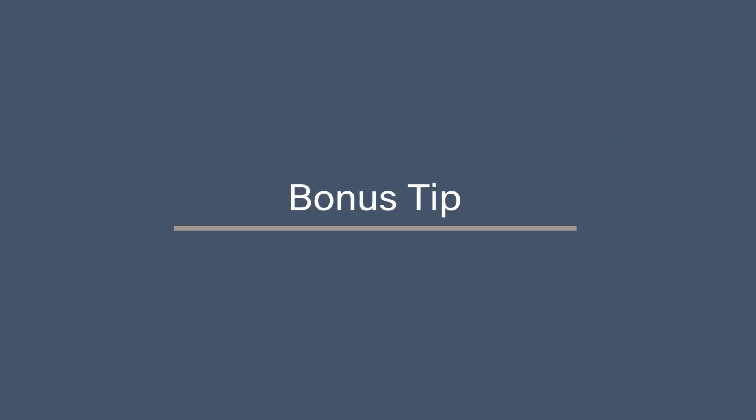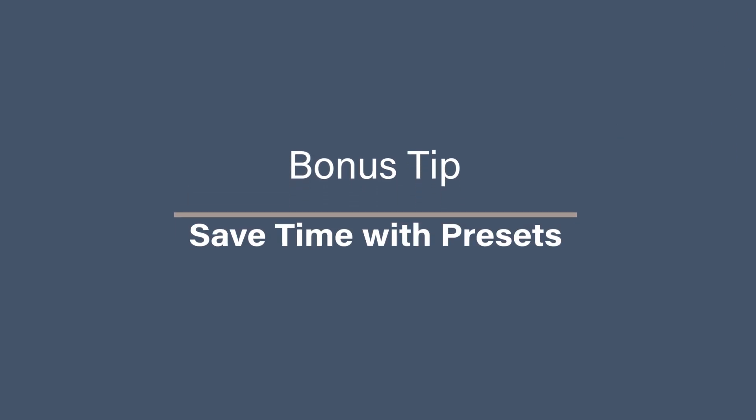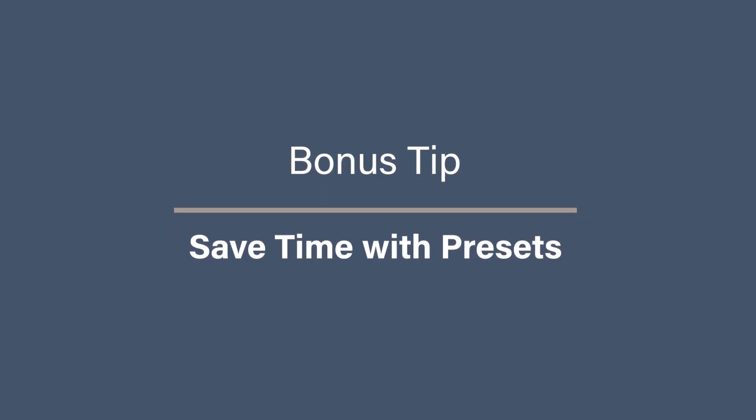Bonus tip. Save time with saved presets. Here's a game changing feature. You can save your renaming settings as a preset. For example, if you regularly rename files to include a date and a custom label, save this as a preset.